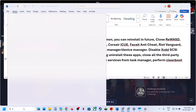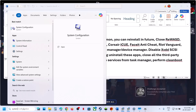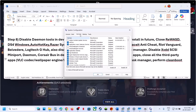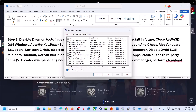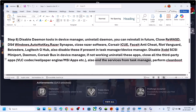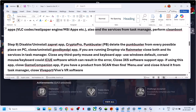Perform a clean boot: type System Configuration in the Windows search box, go to the Services tab, check Hide All Microsoft Services first, then click Disable All, hit Apply, click OK, and restart. After the restart, launch the game and check.